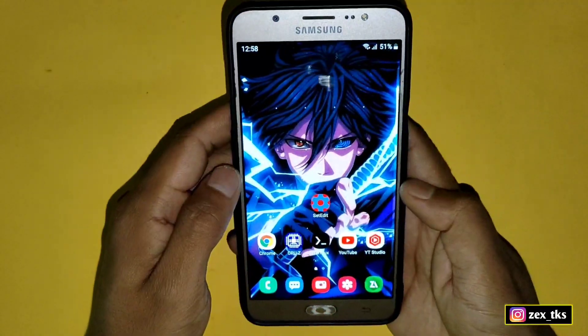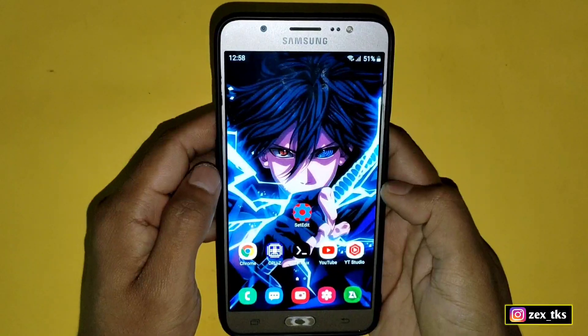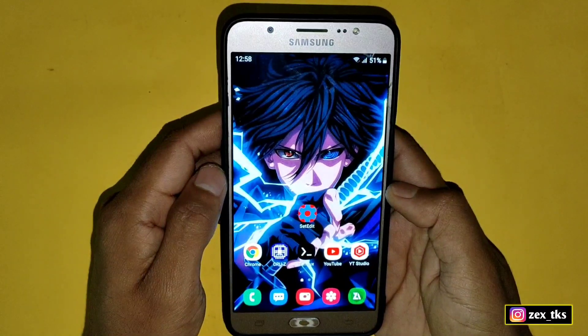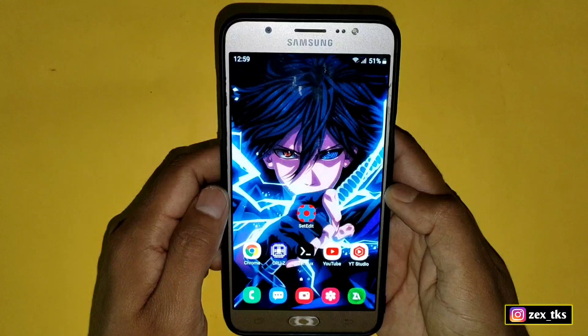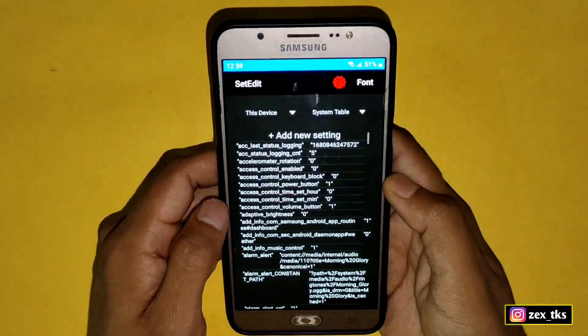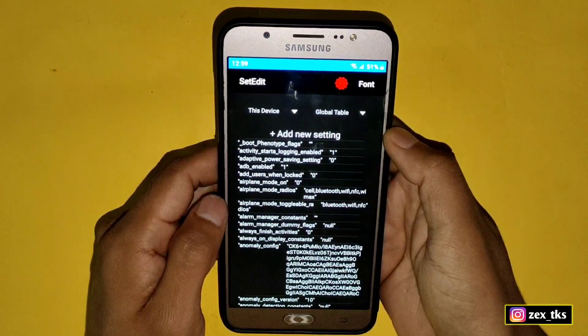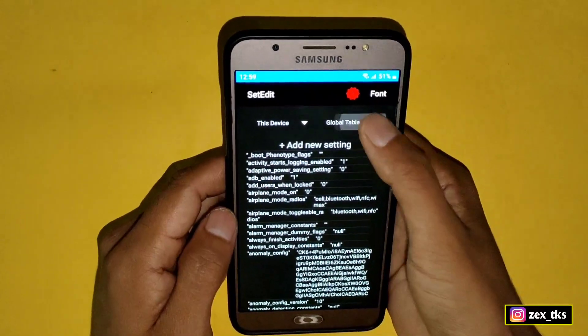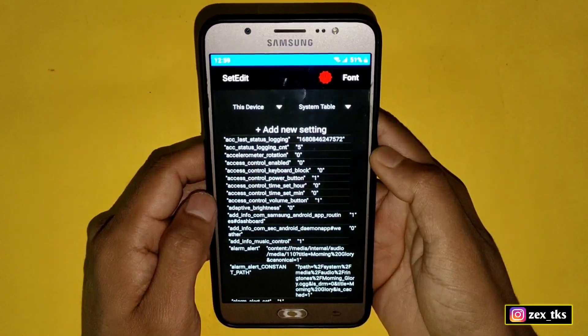So without wasting time, let's get into the tutorial. To apply these files, you need two apps. First one is the Termux app and another app is the Set Edit app. Both apps are available in the Play Store and you can download them for free. So first we are going to add Set Edit commands. To add Set Edit commands, open the Set Edit app. These commands will work in the global and the system table. You can add any of these commands, but I recommend adding commands in the global table as it would be more effective than the system table.